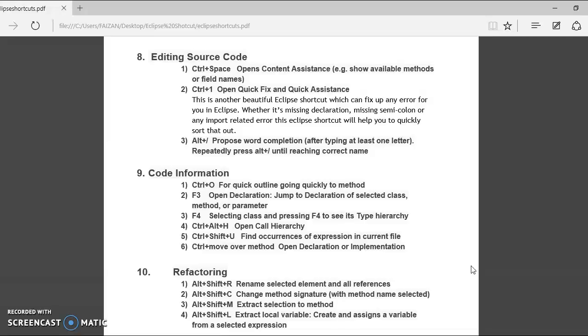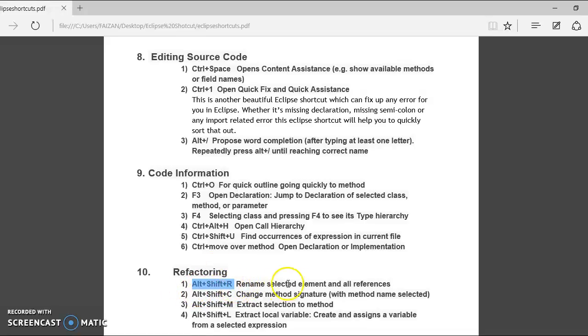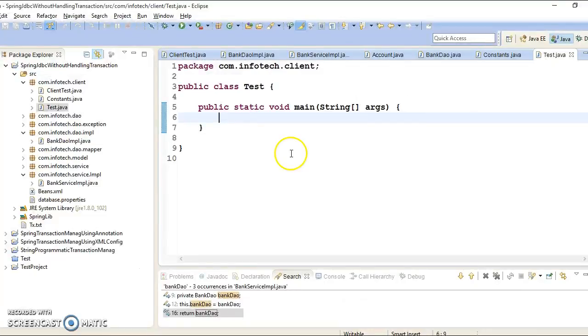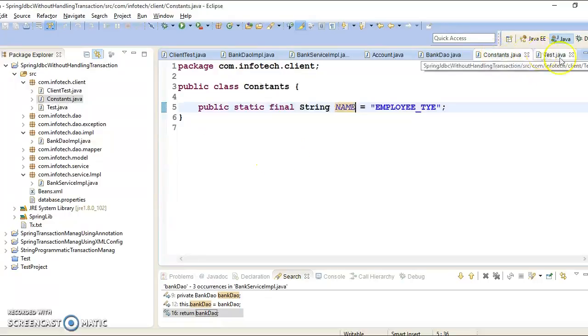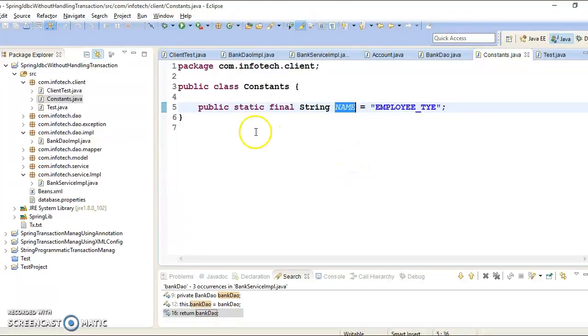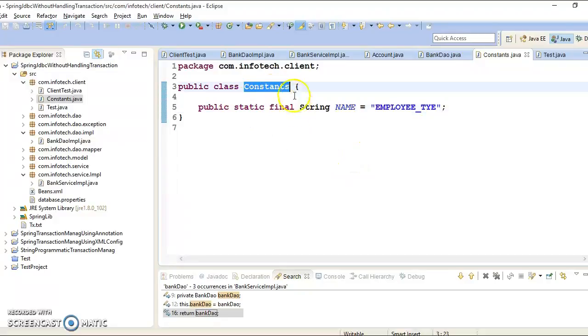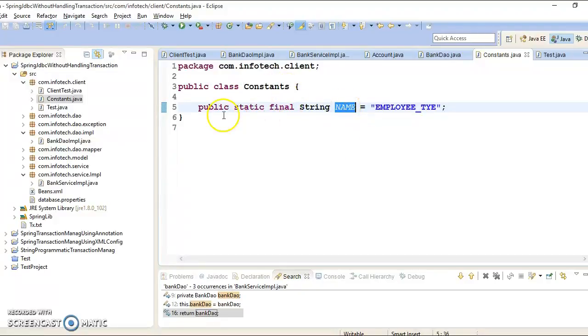So in this list, first shortcut key we have Alt plus Shift plus R. These shortcuts basically we use to rename selected elements and all its references. So here is my Eclipse. Suppose here I have a constant. I have a class called constants and here I have declared a constant.